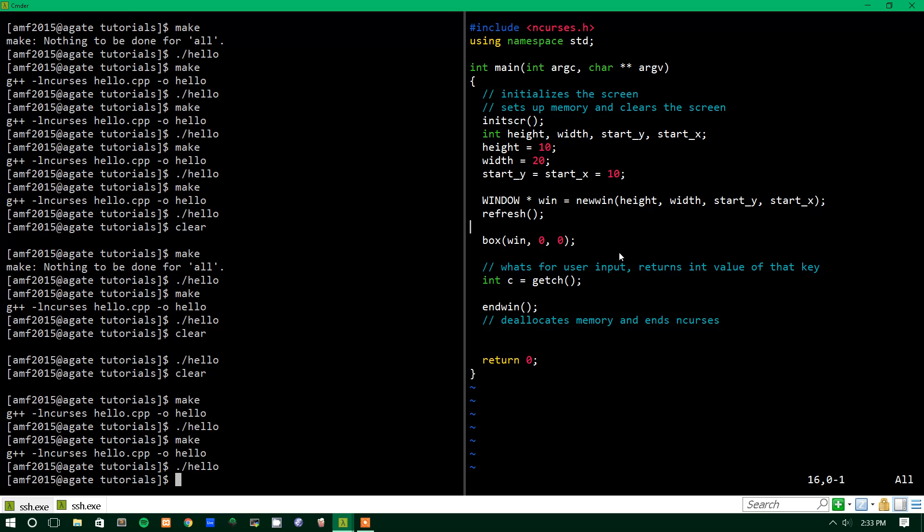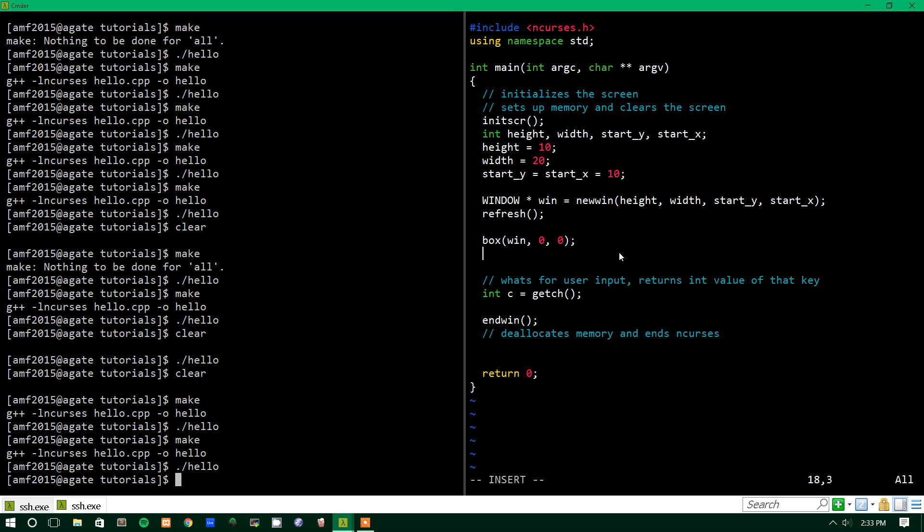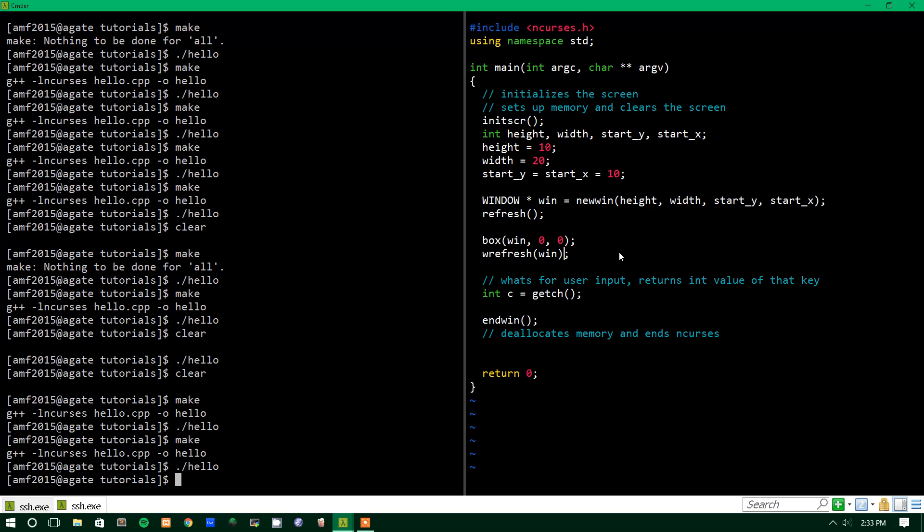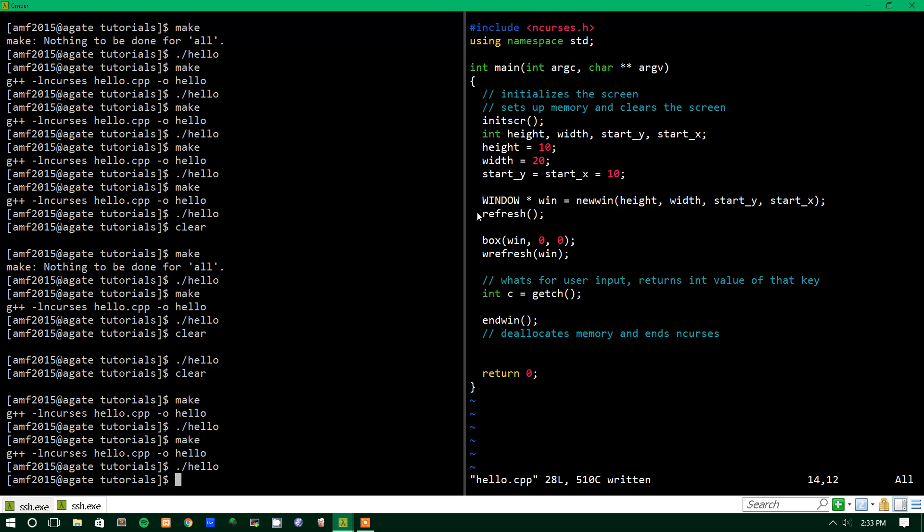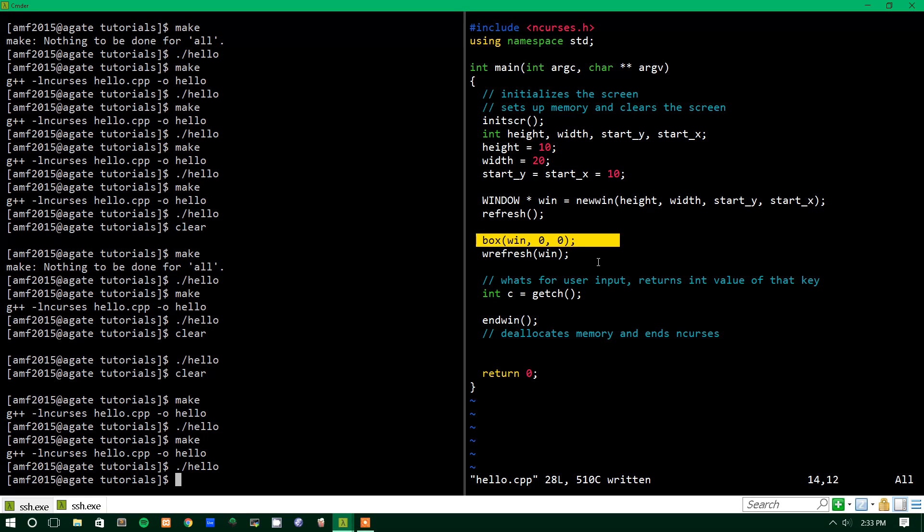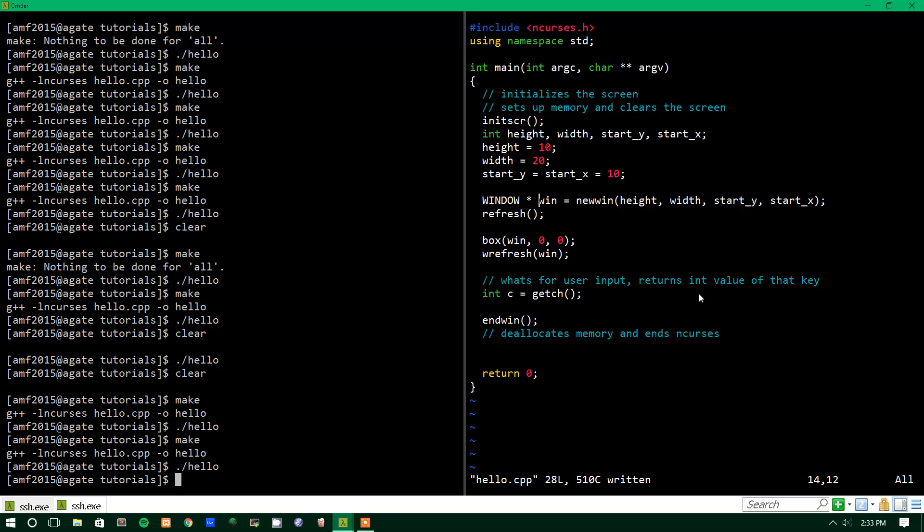Then, what we want to do down here is there's another function called wrefresh, which refreshes a specific window, and this will refresh just the window that we created. So that basically what ends up happening is we make the window, we refresh the whole screen so it knows that the window's been created. Then we make the box, and we refresh the window so it represents the box on the screen.